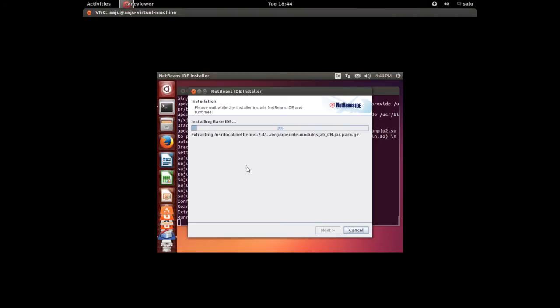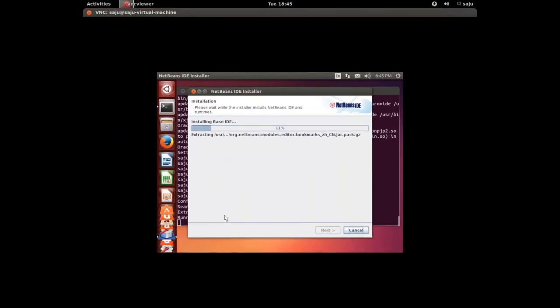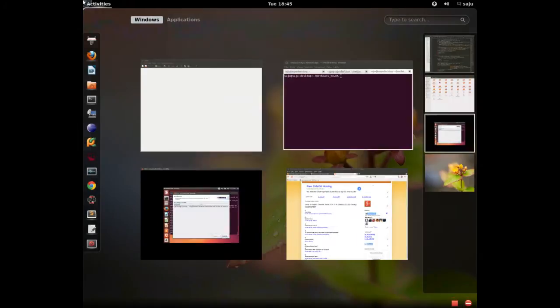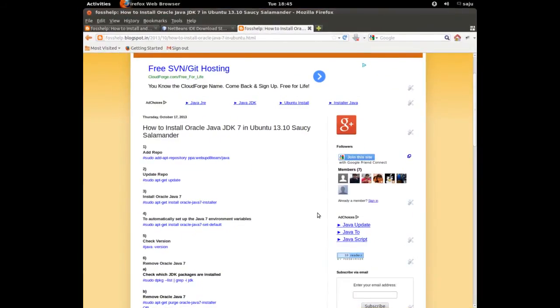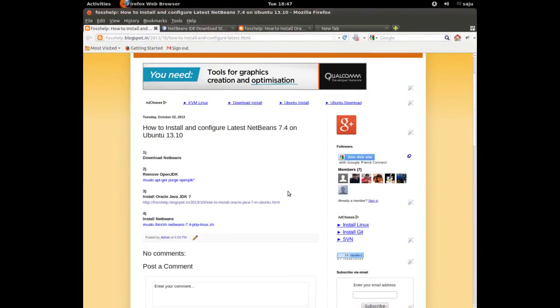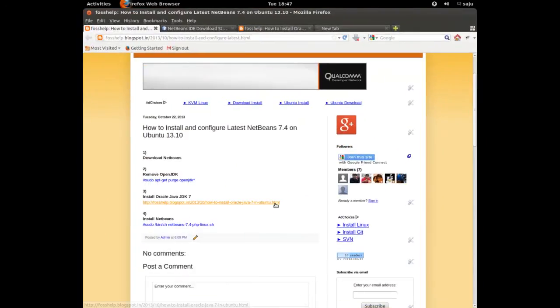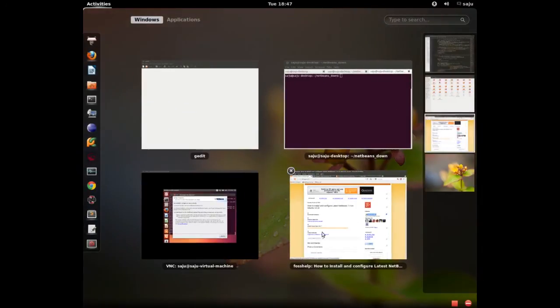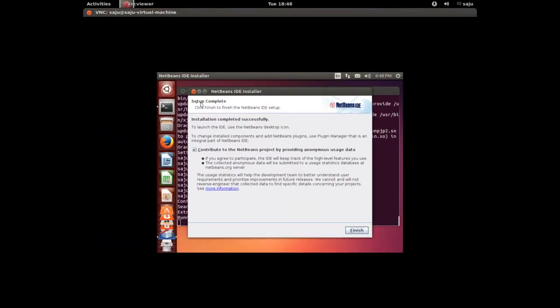Just select that, finish. Okay, it's installing, please wait. So what we need is we need Oracle Java to install NetBeans 7.4. So just remember that and select this one and click Finish.